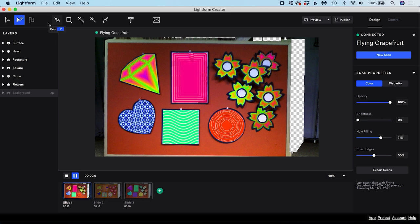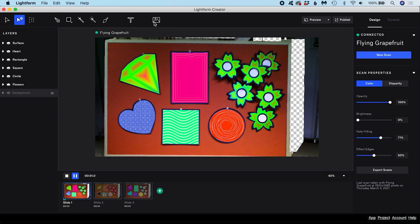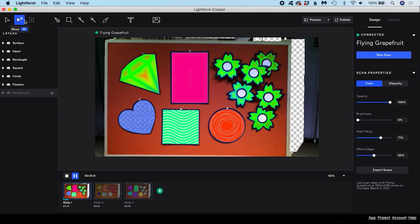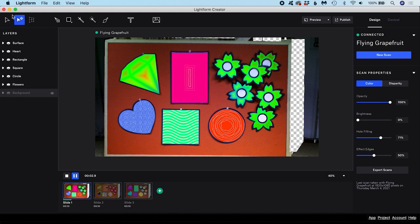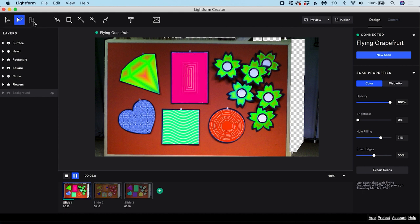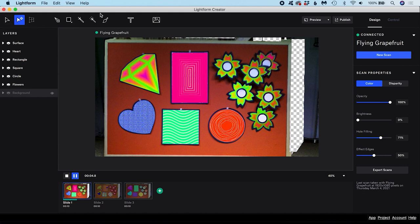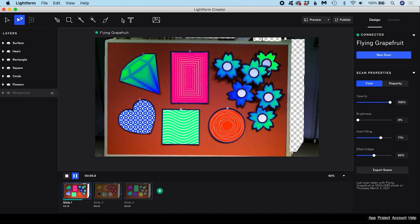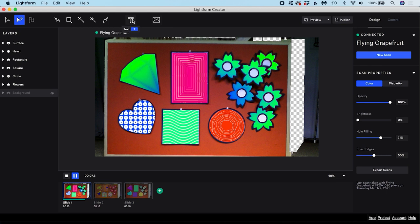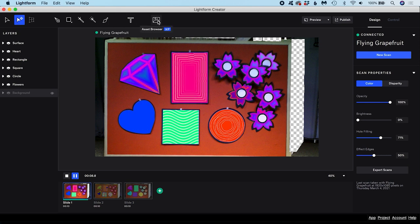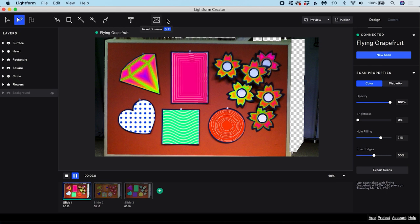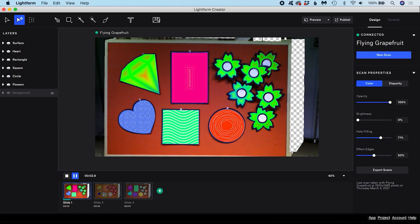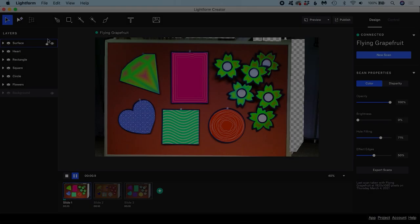This section up here above your artboard is called the toolbar. This cluster of tools relates to editing modes. These are masking tools and these are content creation tools. We'll be covering the editing masking and content creation tools in more depth later.